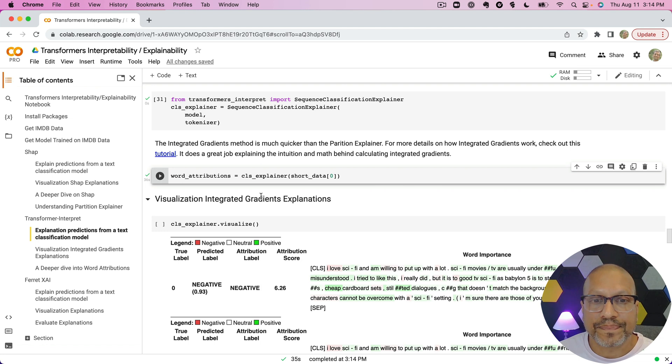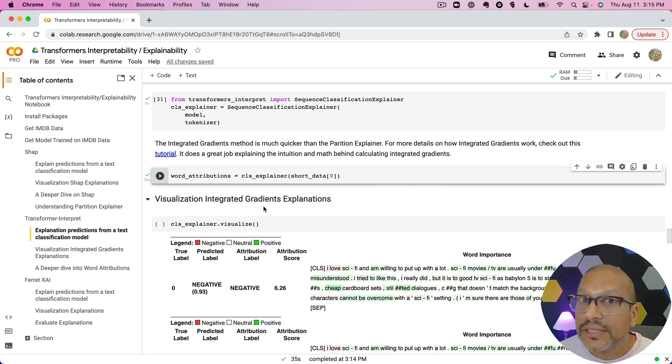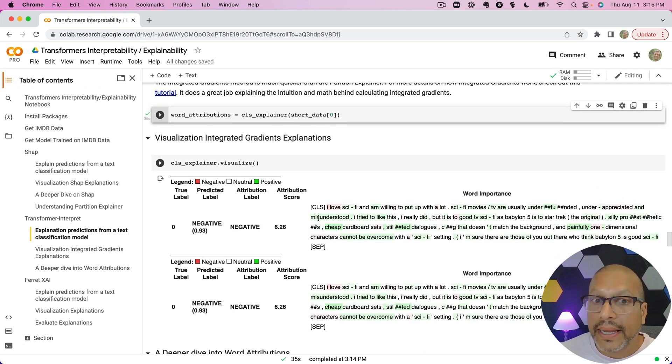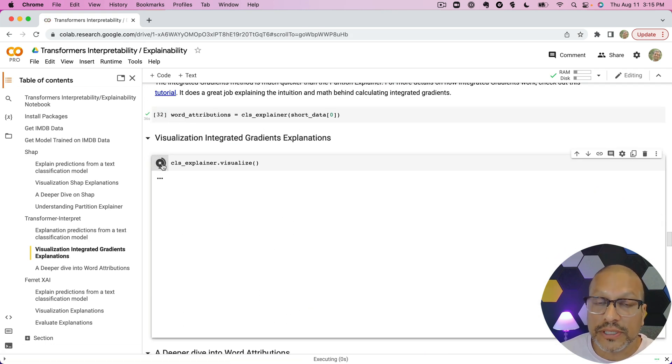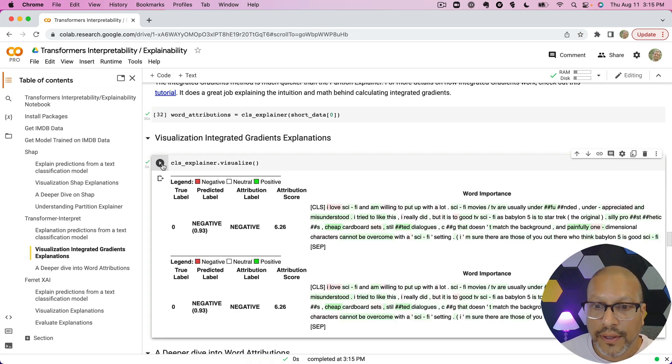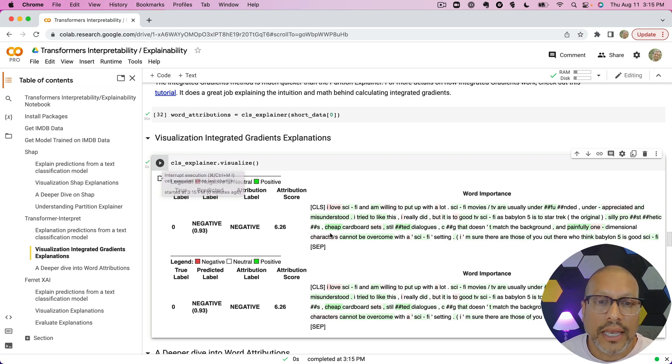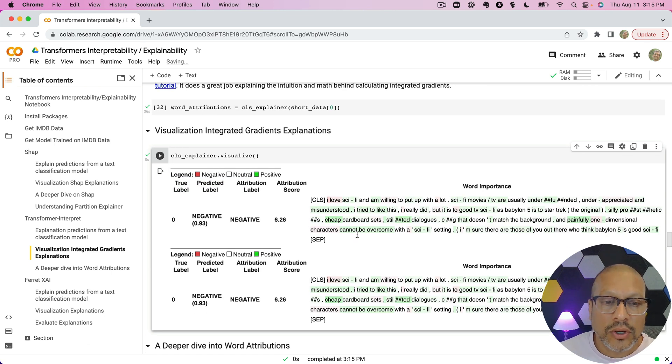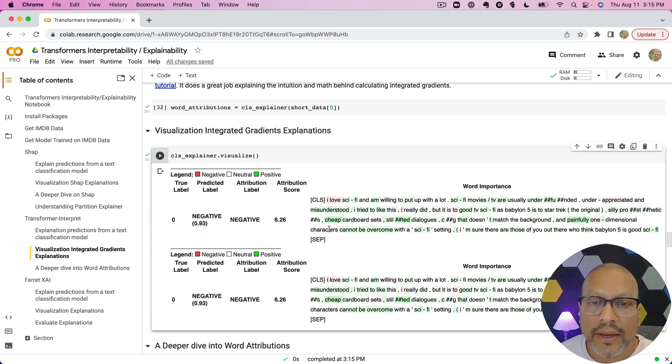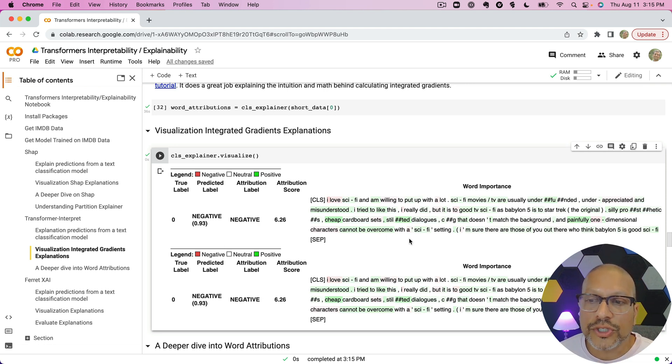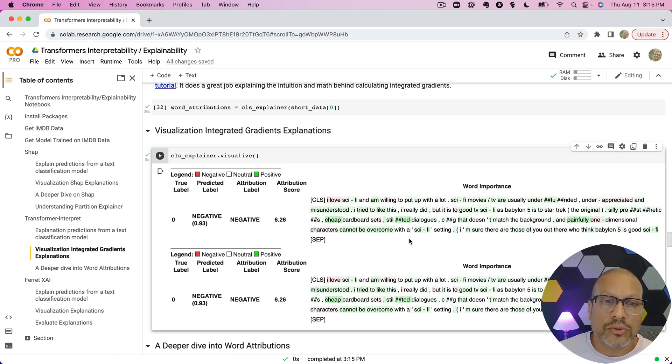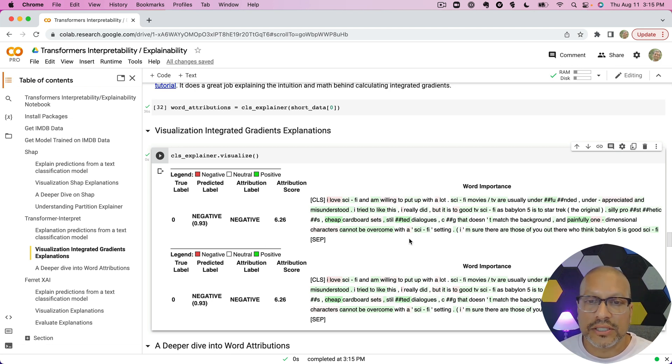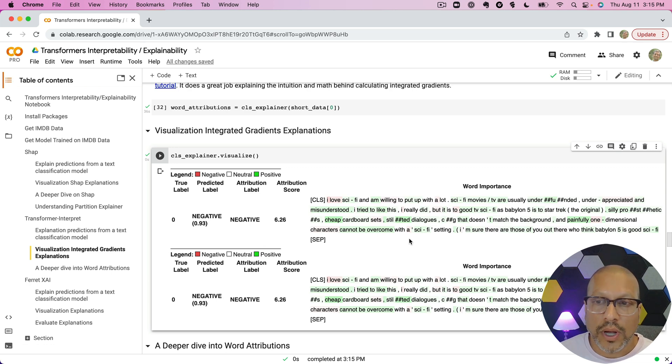Now this is a different method than we used before. Different methods might end up explaining things a little bit differently, so you have to be cool with that. Now when we run the visualize here, we can take a look. We can see again, right, this was predicted negative, and we can again see which of the words led to the negative prediction versus which led to the positive prediction as well.